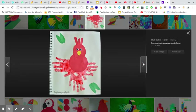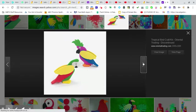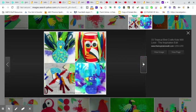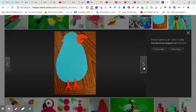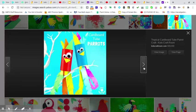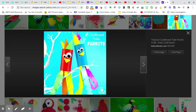There's one for popsicle sticks, more handprints, Play-Doh, a paper cup. Many different ways, okay? Oh, here's even a toilet paper roll if you want to use that and color that green.